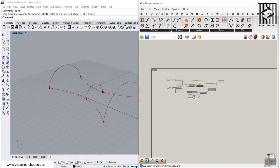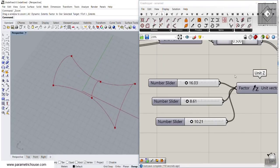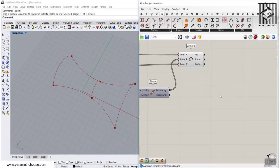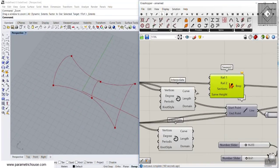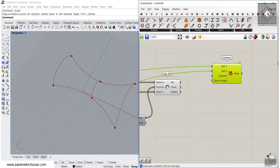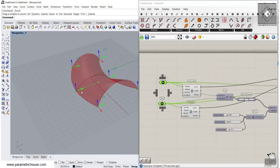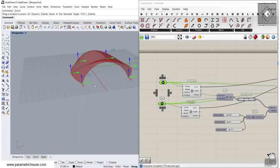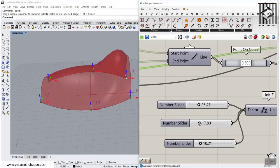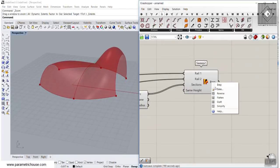Let's just turn these off and we can control the Z direction of those arcs simply by a number slider. At the end I'm going to make the surface. We can simply use the sweep two command to have two rails — sweep two. Rail one will be this curve, rail two will be this curve, and here we have the sections. This is the fastest way you can produce a parametric surface. Now we can just move these points and produce something new. We can also change the height.